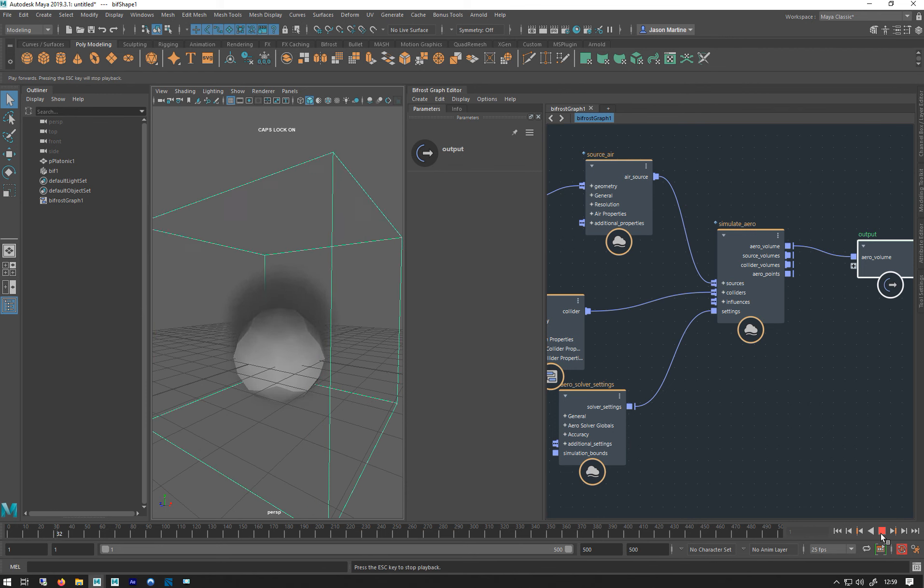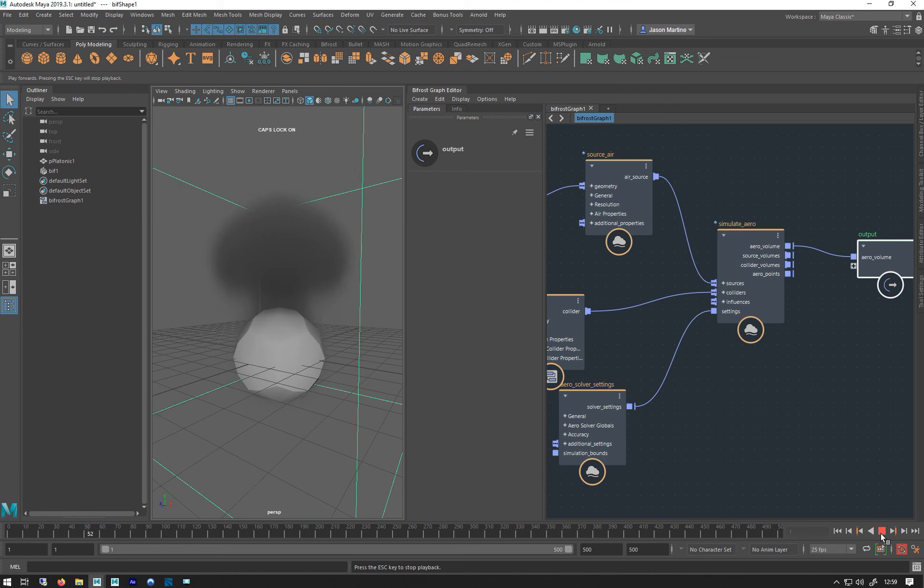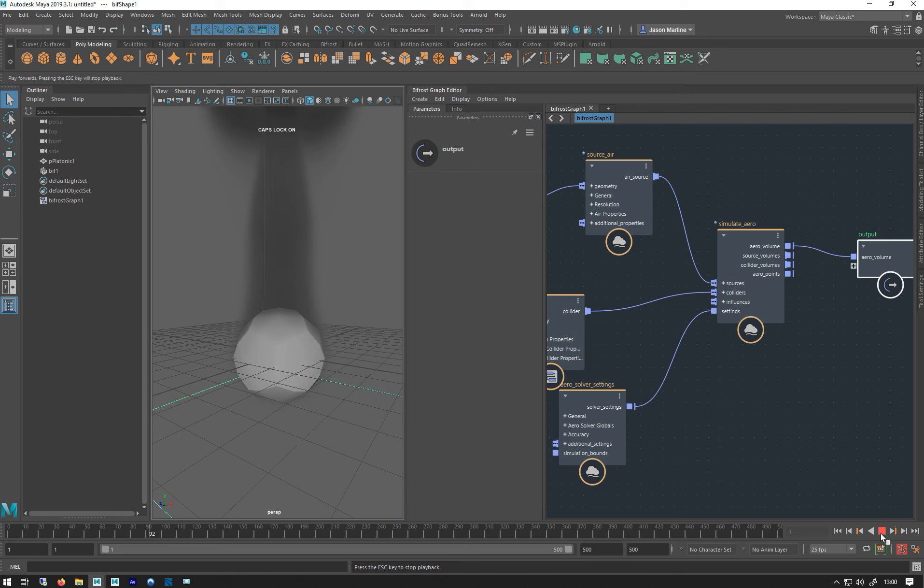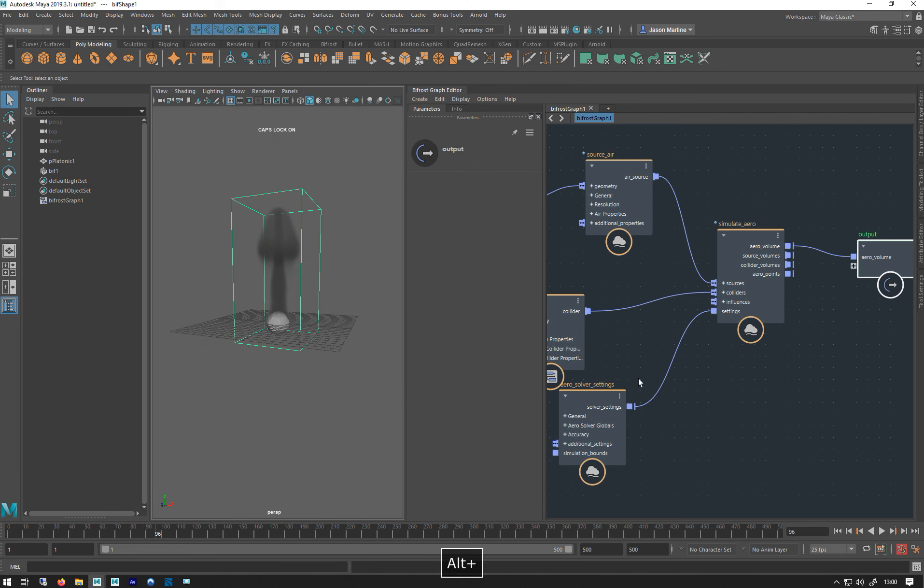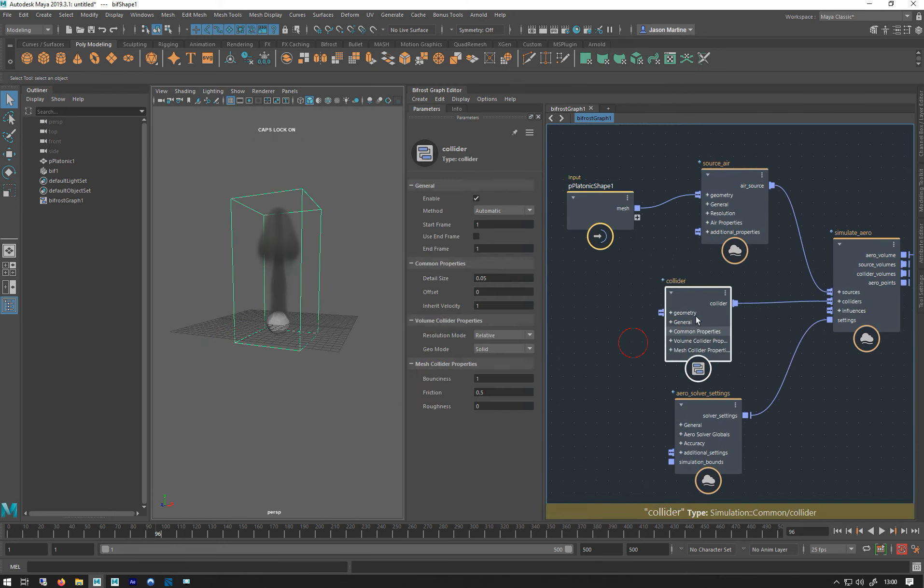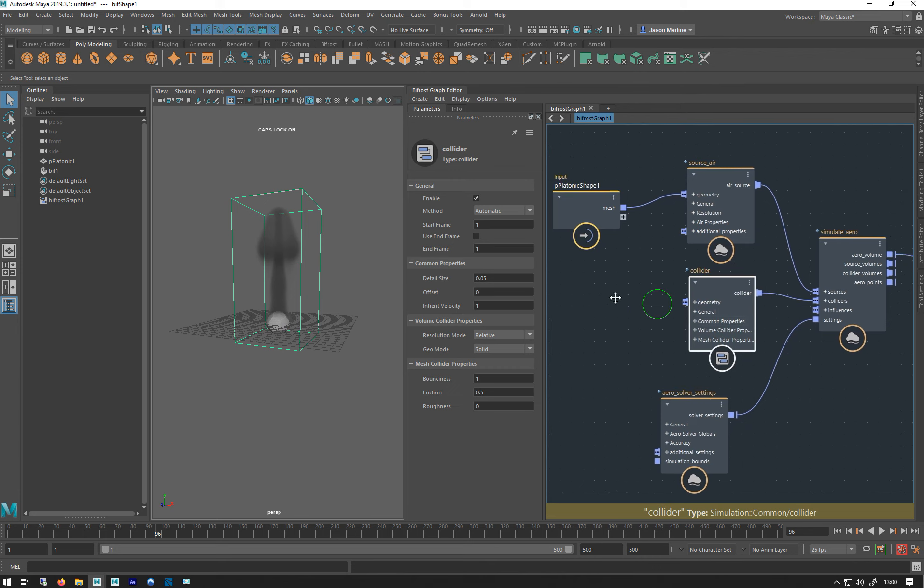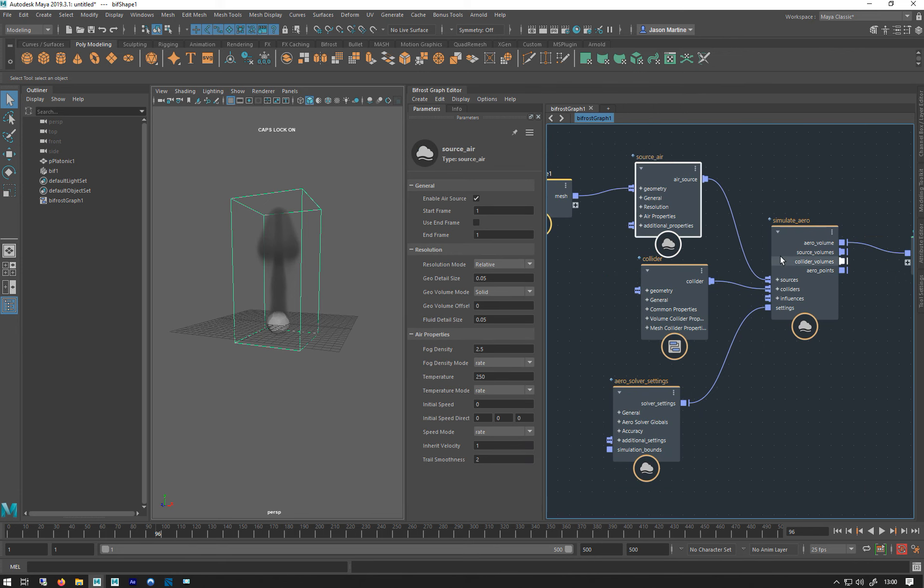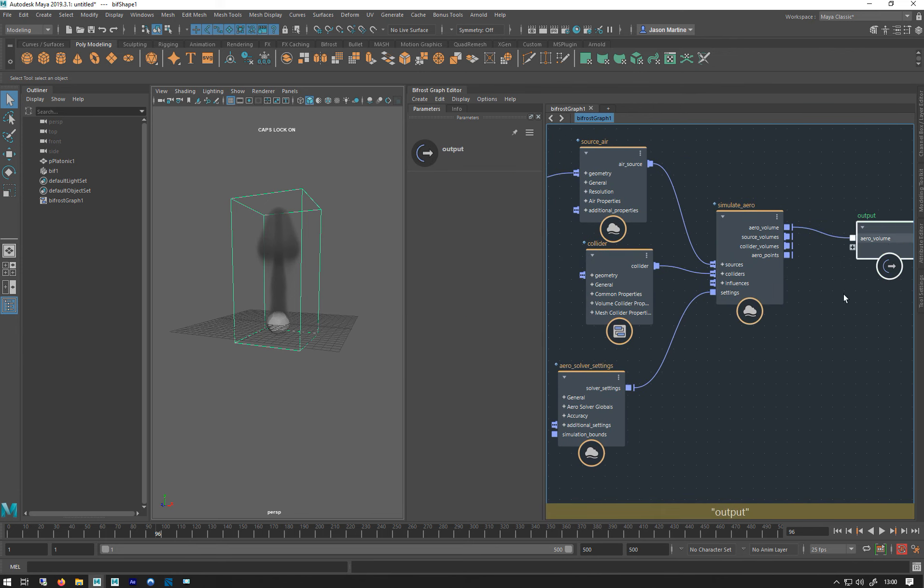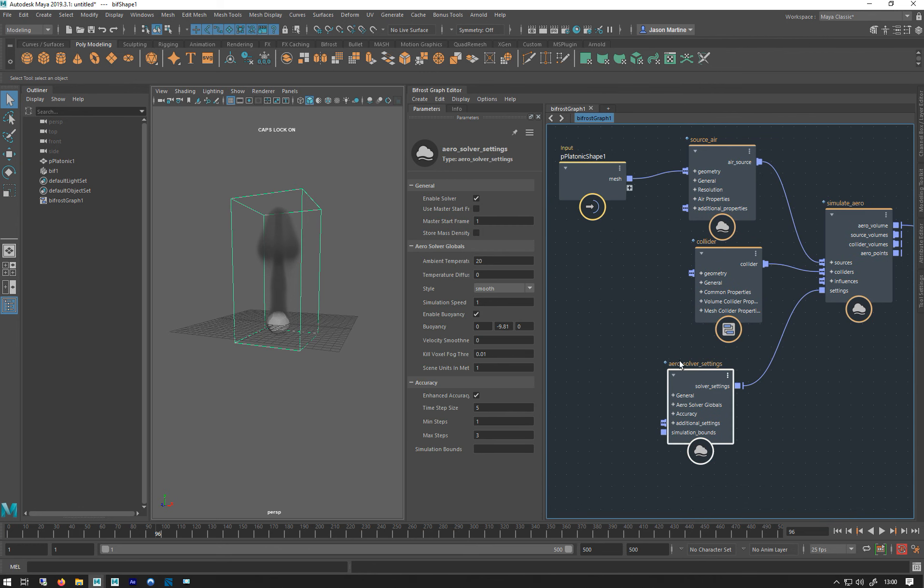You can see smoke is emitting from that solid. As you can see it's quite quick. There we go. So it can be as simple as that to make this thing. Really all I'm using here is a source air, simulate aero, and an output.